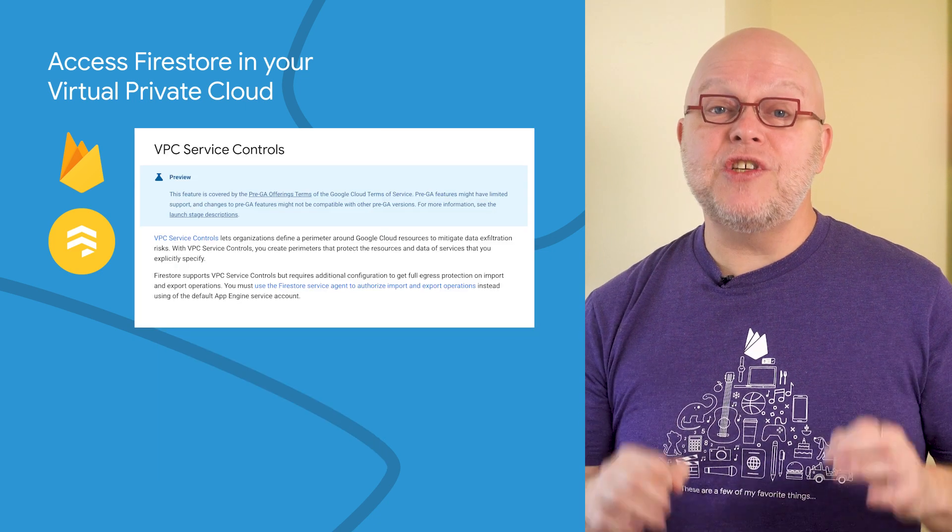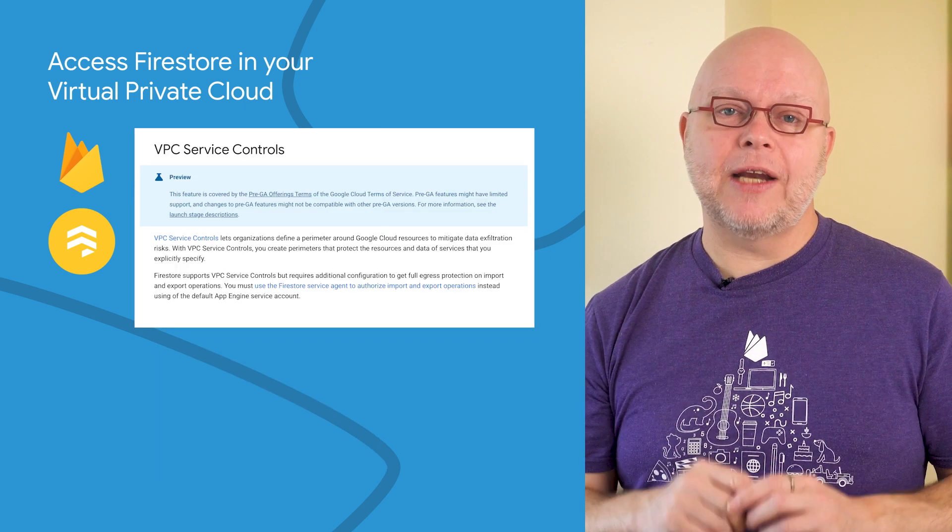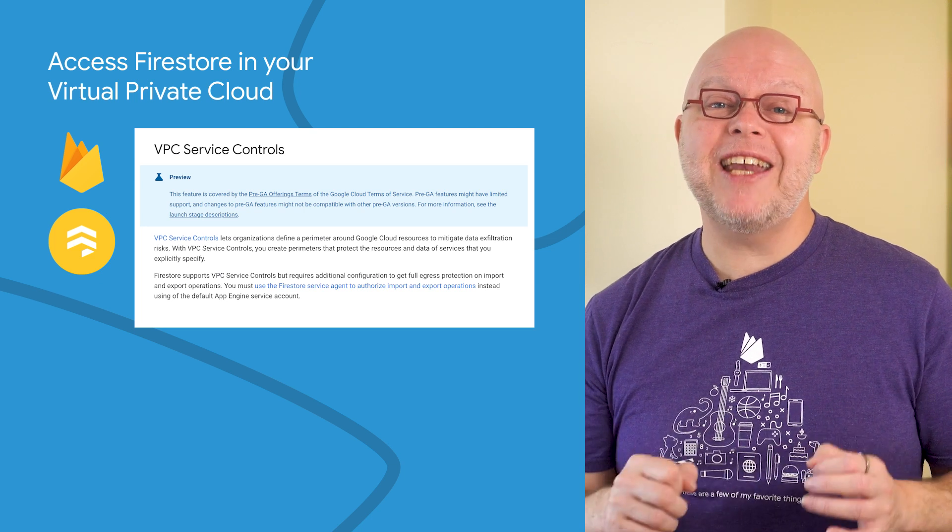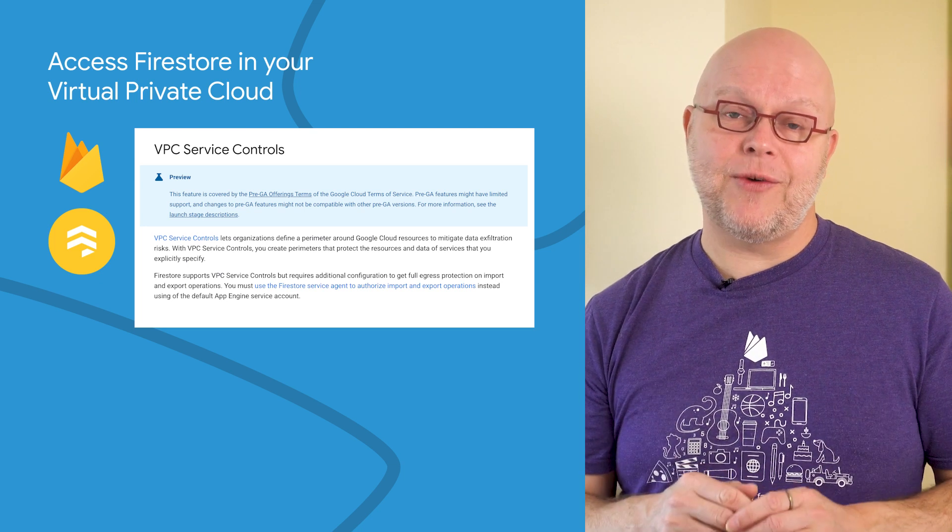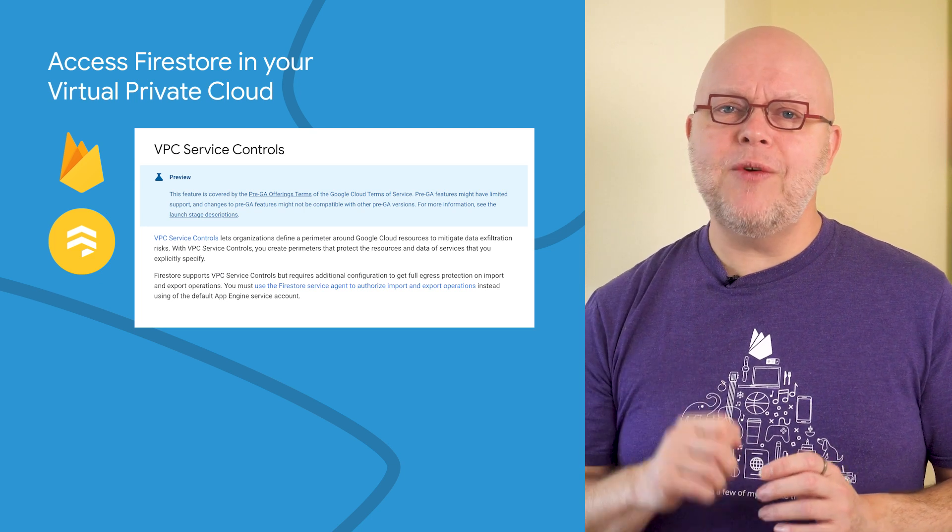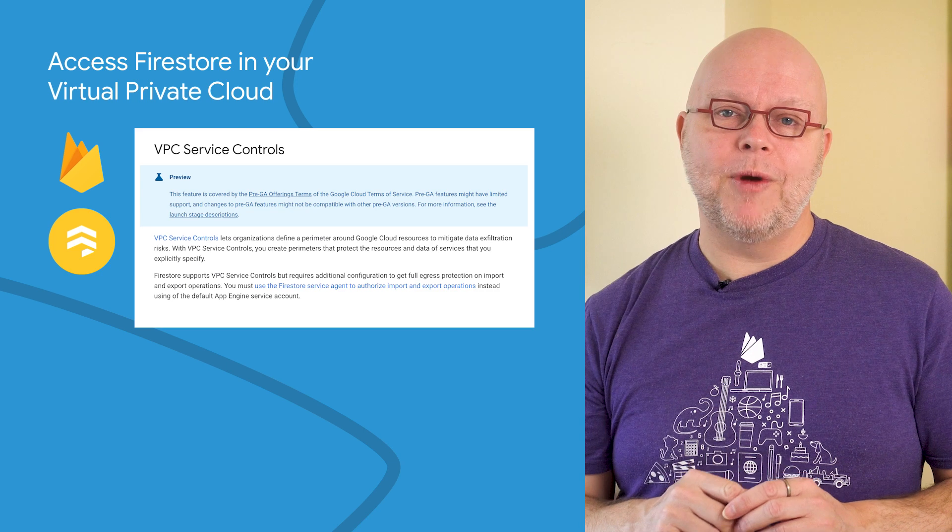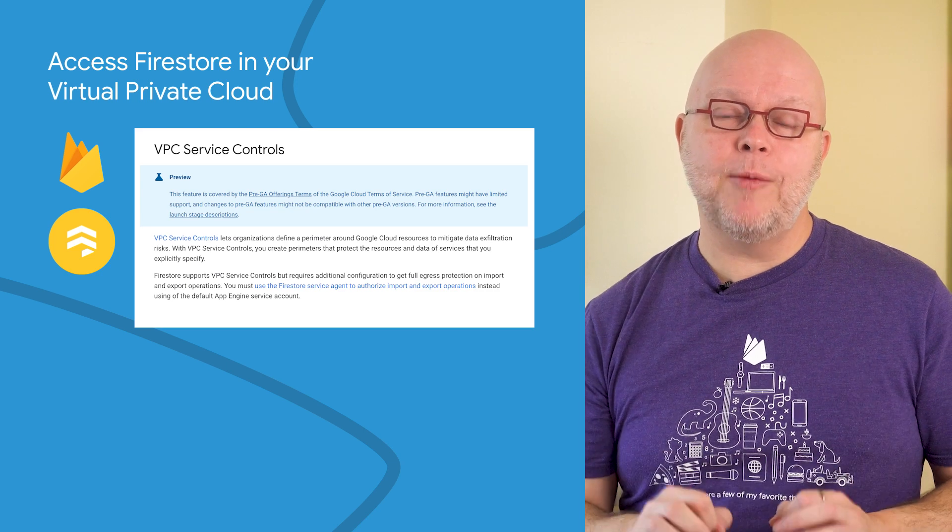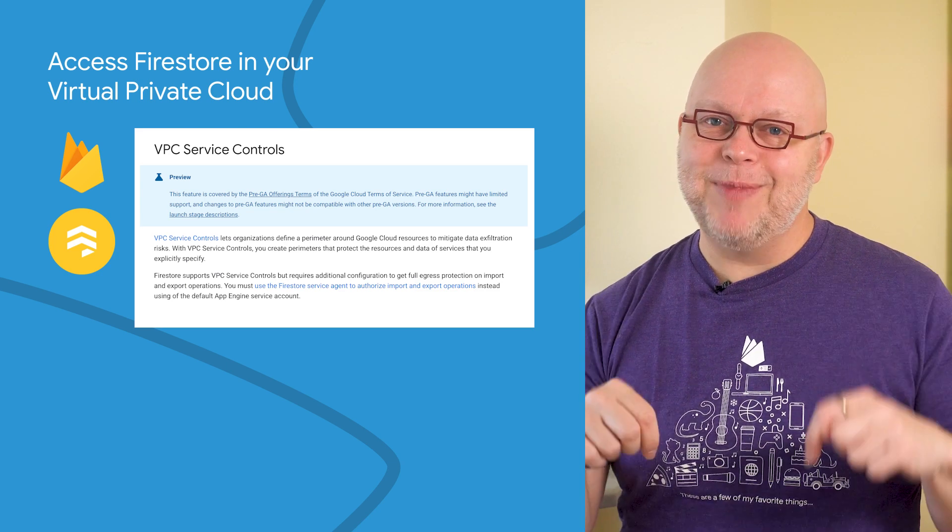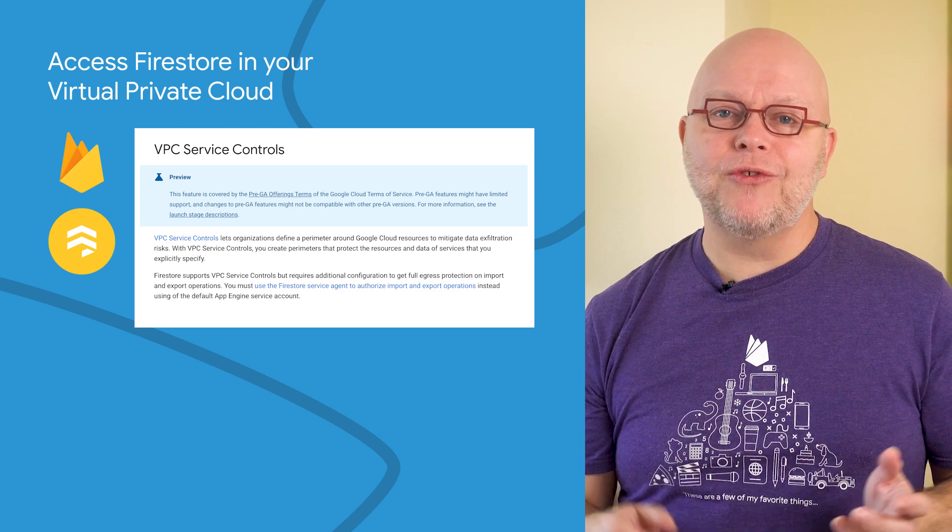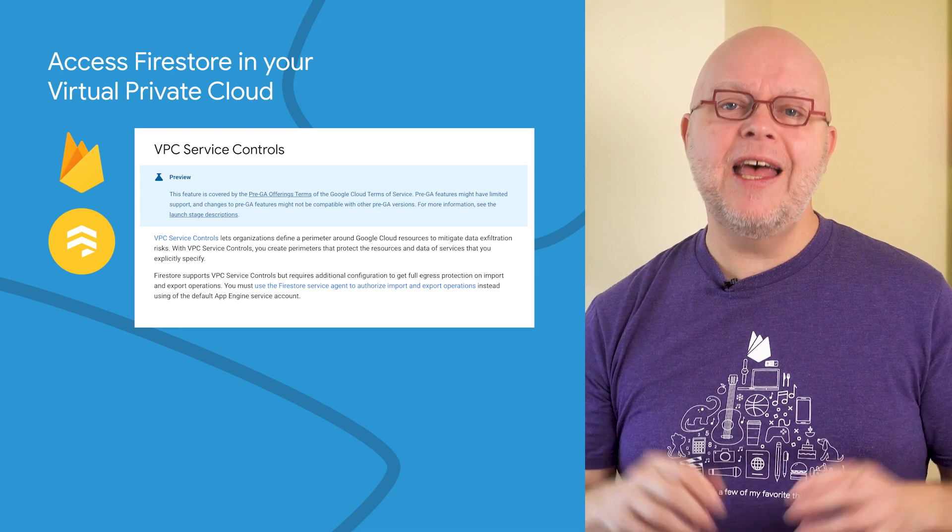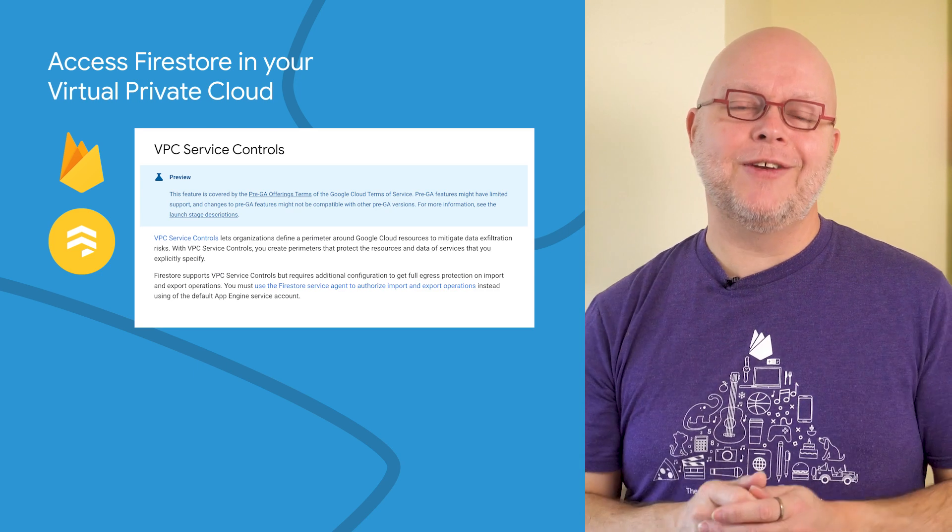Access to Firestore can also be controlled through the VPC service controls by providing additional configuration. This feature is still in preview at the moment, but already available to all users. Check out the link that I shared below to better control who can access your Firestore data and from where they can do that.